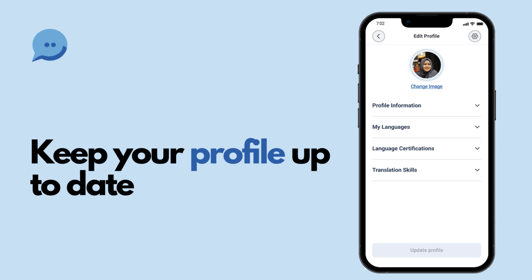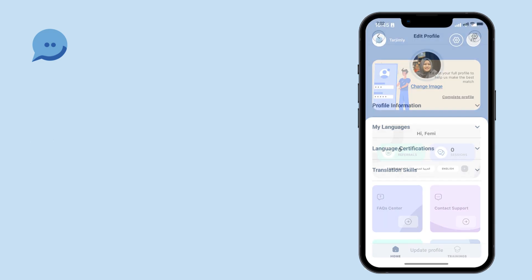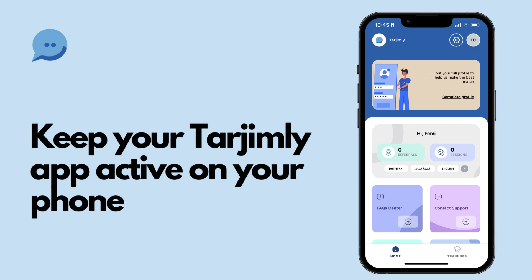The requests you receive will vary, reflecting the diverse needs of users and organisations. By keeping the Tarjimli app active on your phone, you ensure you're ready to contribute whenever needed, whenever you can.